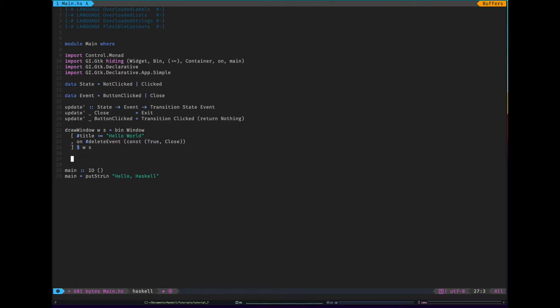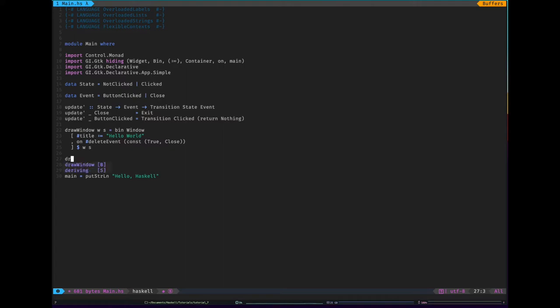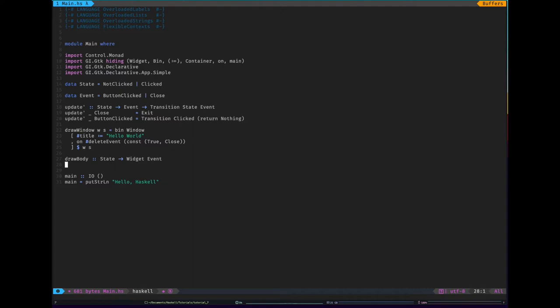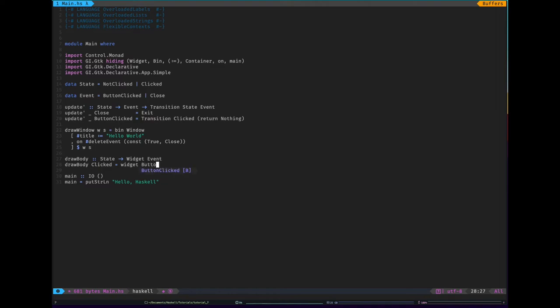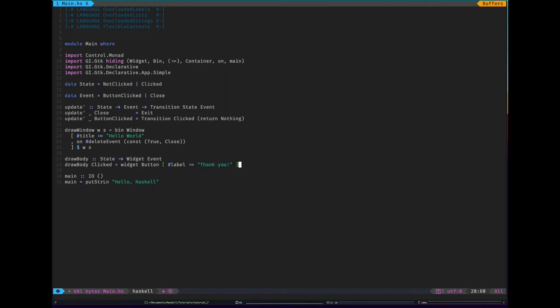So next we'll have our draw body function. So draw body. So our draw body function is going to be of type state to widget event. So we're going to want to have... This time the state matters. So draw body. And we'll start with clicked. Clicked is probably easier. So if the state is clicked then we just say thank you. So it's going to equal widget. So this is like bin. But what follows is a widget and it's going to be a button in this case. That's come from our GTK. GI GTK library. Again we can give it properties. So I'm going to do just that. I'm going to go hashtag label. And that's going to equal Thank you.